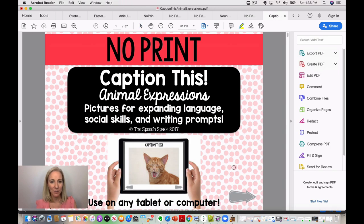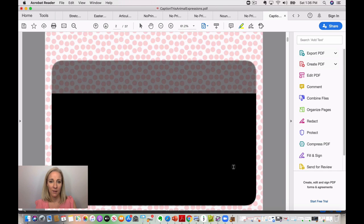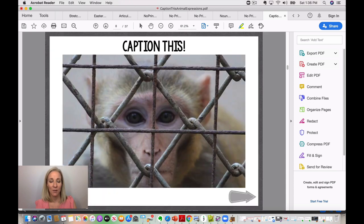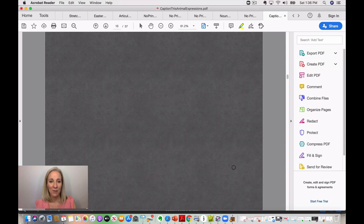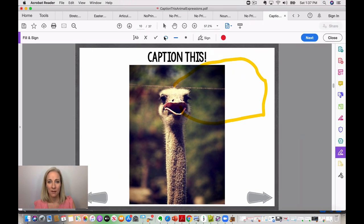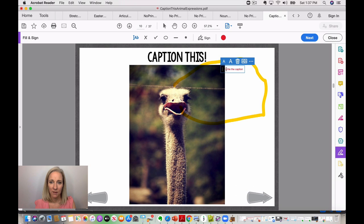This is a no-print caption resource. You can use it for language expansion, perspective taking, fluency strategies, and writing skills. The pictures are all really cute animal images that are very engaging — students really enjoy coming up with different captions for the animals' facial expressions. If your teletherapy platform has annotation, students can actually draw or write the caption right on the image. You can add text and adjust the font size as well — it's a really neat feature.